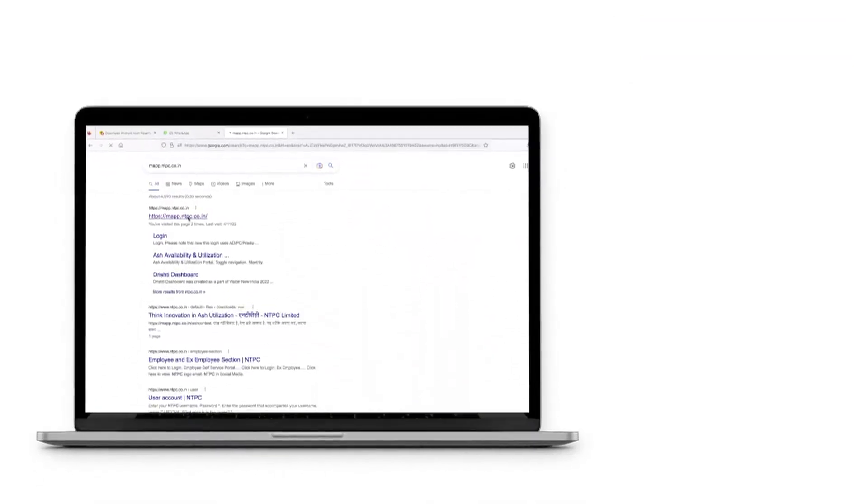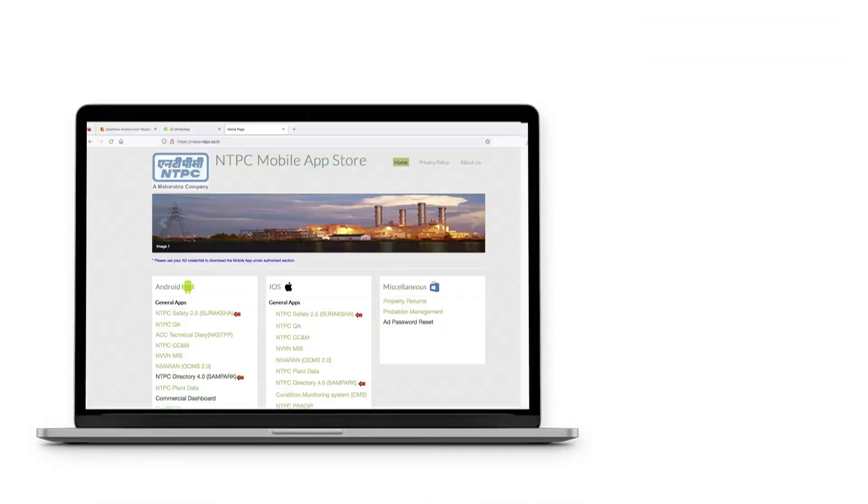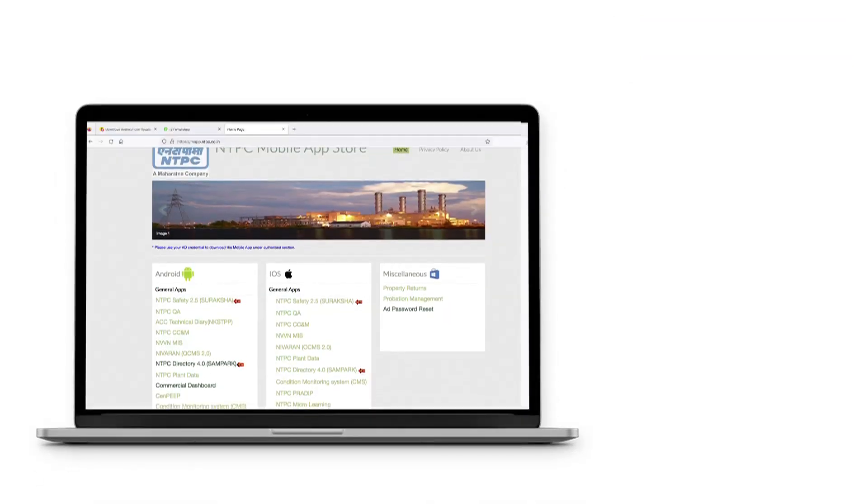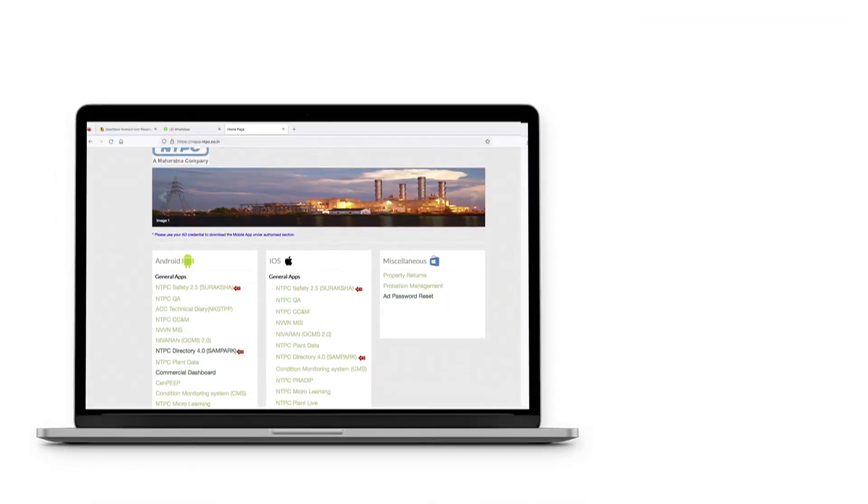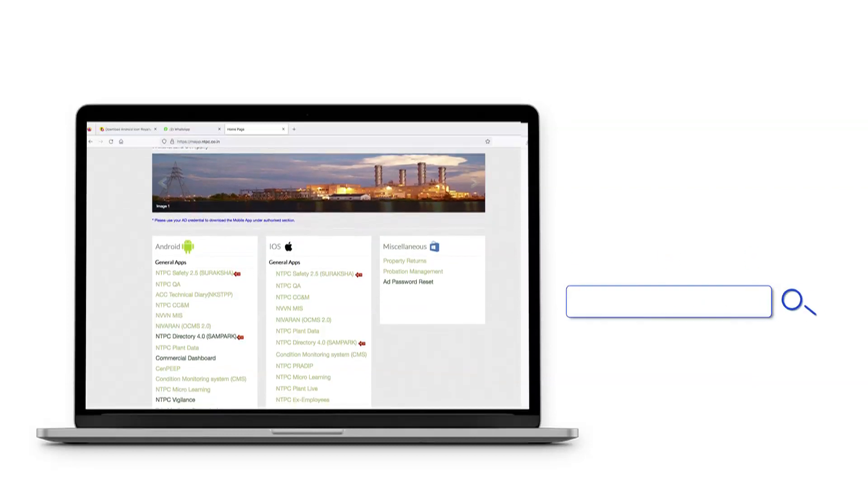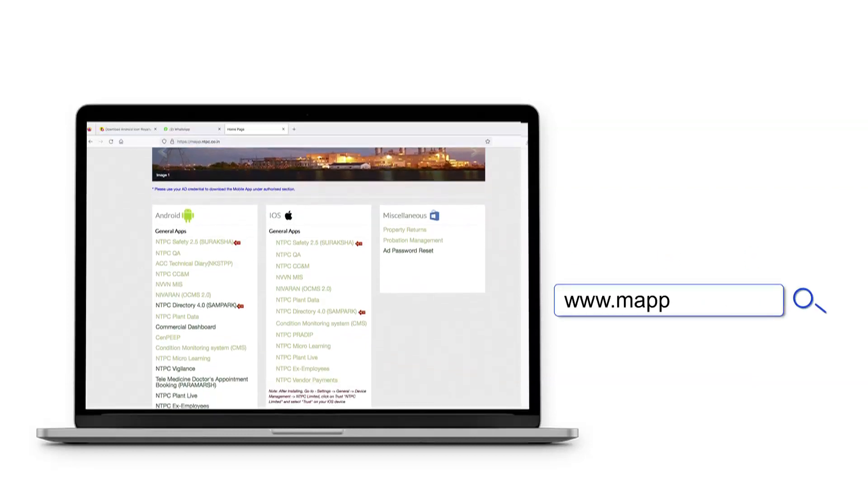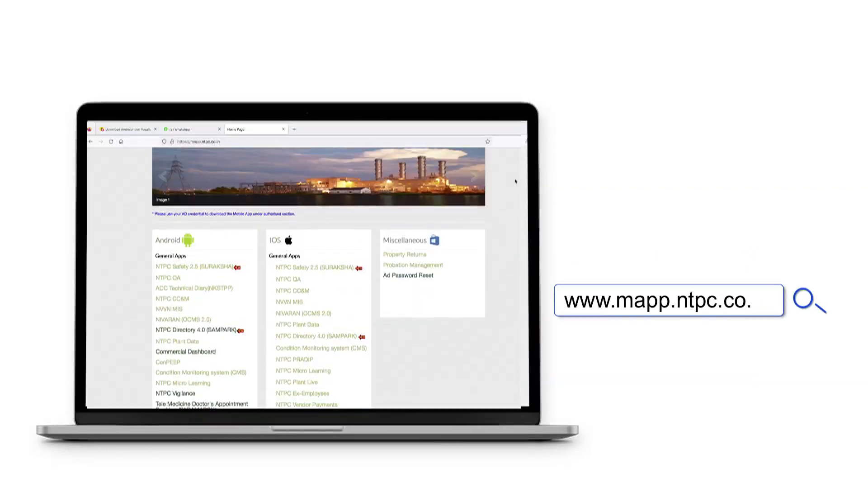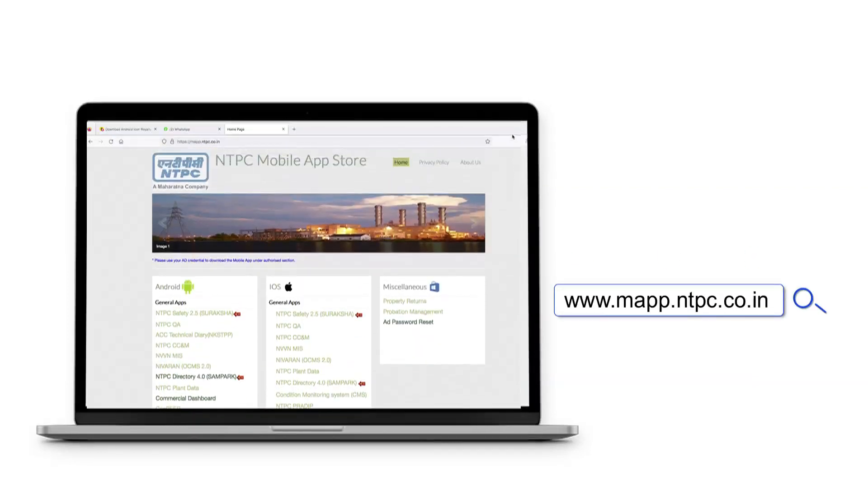Android and iOS versions are available on NTPC mobile applications at napp.ntpc.co.in.